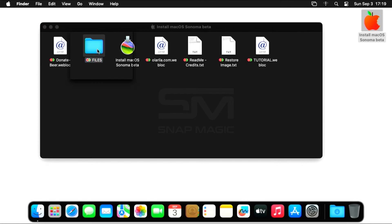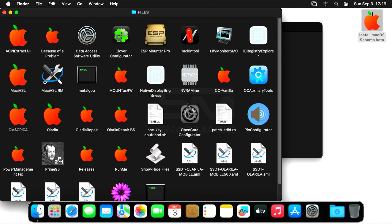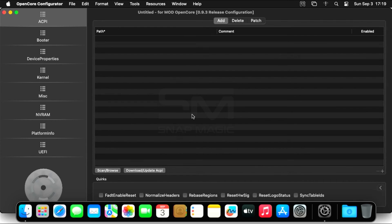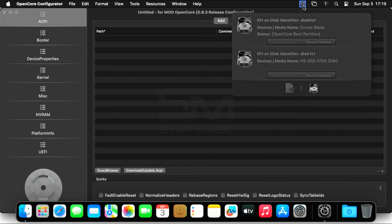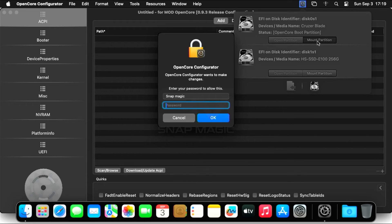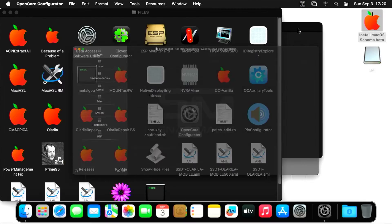Now open Files and launch the OpenCore Configurator. Modify Partition. Enter the password you created in the previous step and click OK.